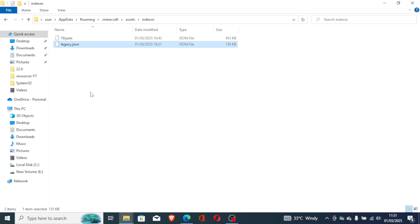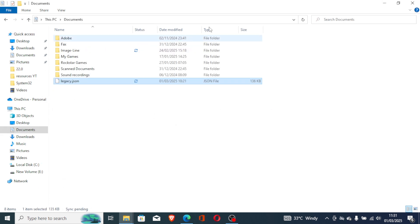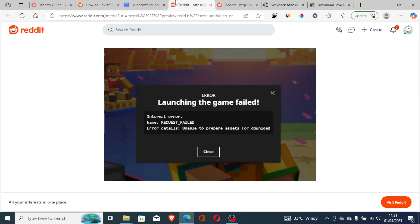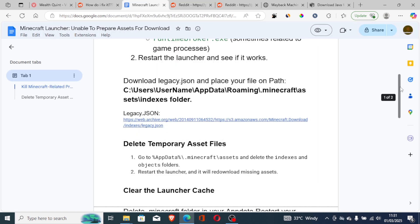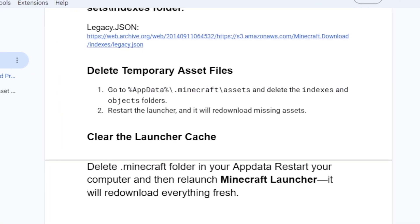After pasting the file, try to launch the game to see if the issue has been resolved. Since I don't face this issue myself, I'll delete it. If you're still facing the same issue, let's move on to the third step.